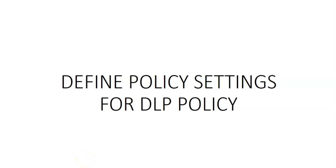Hi, my name is Ashish and in this video we will see how to define policy settings for DLP policy. When creating a brand new DLP policy, we are able to start with a template or create a custom policy.